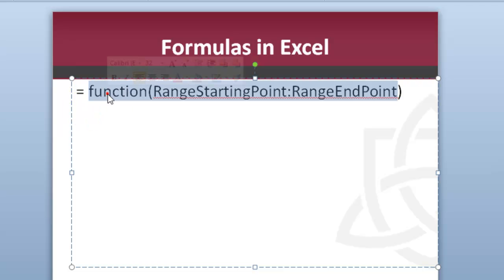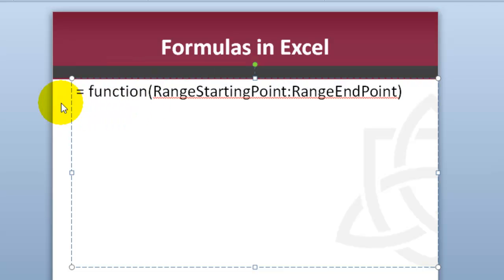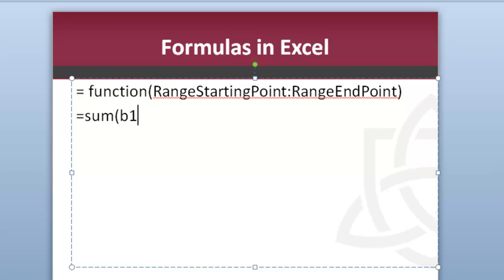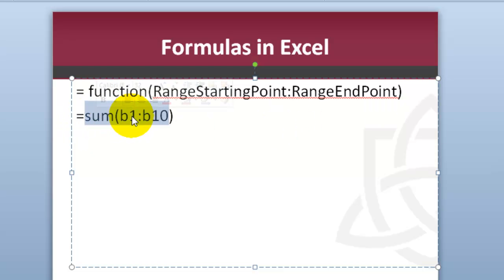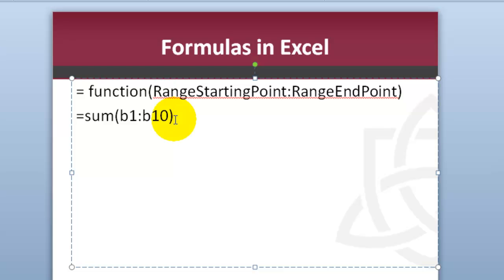Then there is the function, we'll learn about functions shortly, for example sum. So it would be equal sign, sum, and then the starting point for your range, so it could be b1 all the way to b10, and then close parentheses. So you have the equal sign, the function, then the starting point in your range, colon, and then the end point in your range. This is one of the key concepts, it's very important that we remember this in our study of Excel.